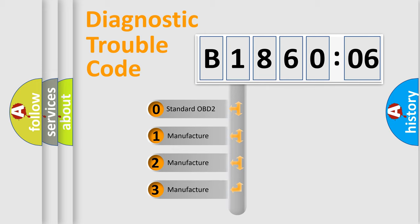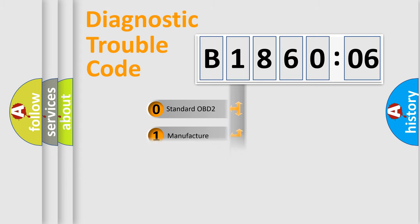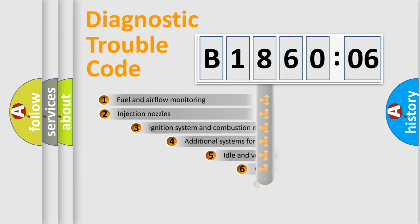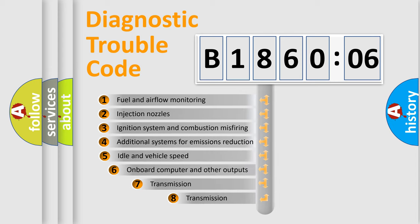If the second character is expressed as zero, it is a standardized error. In the case of numbers 1, 2, or 3, it is a manufacturer-specific expression of the car-specific error.